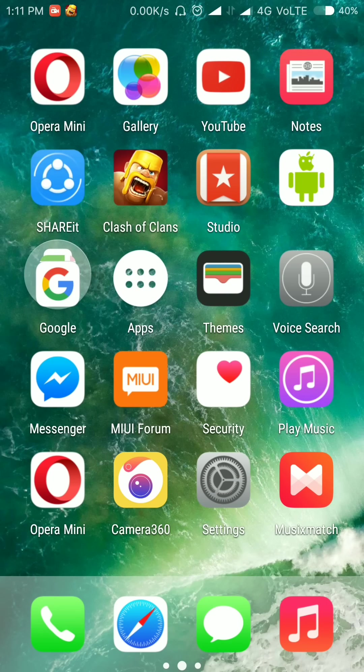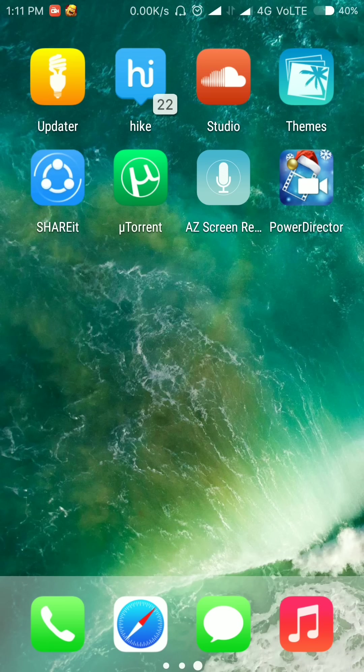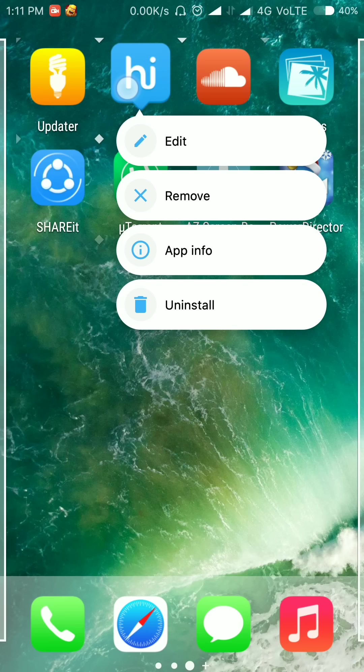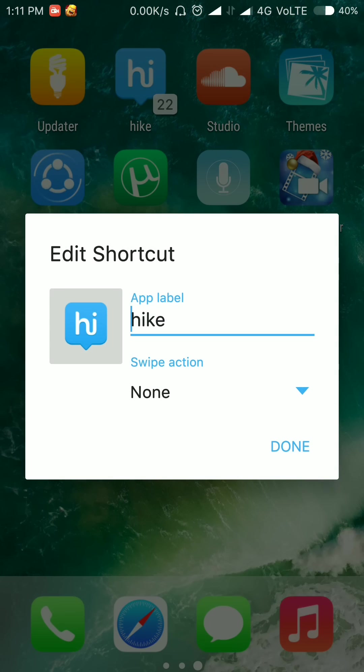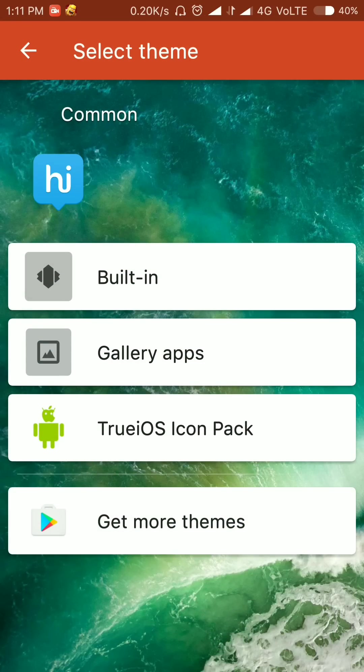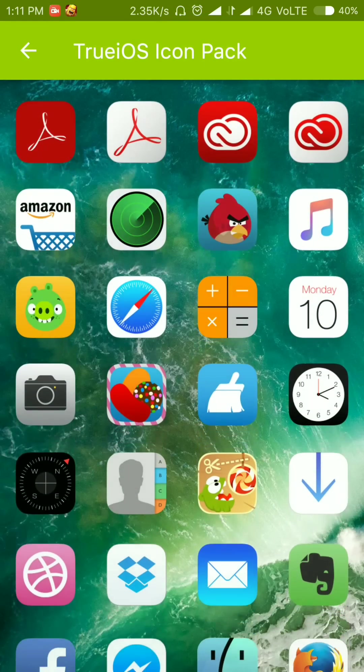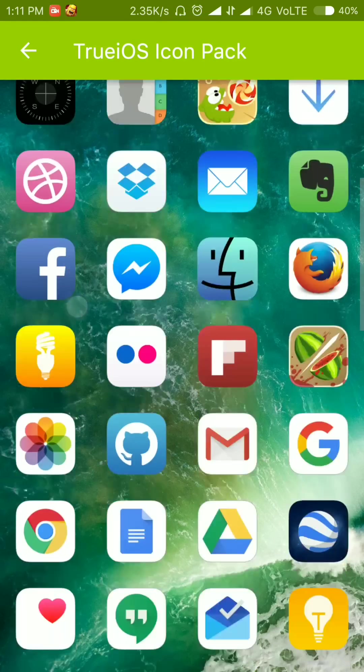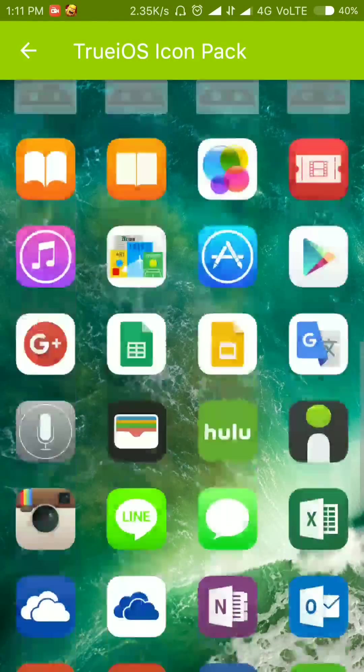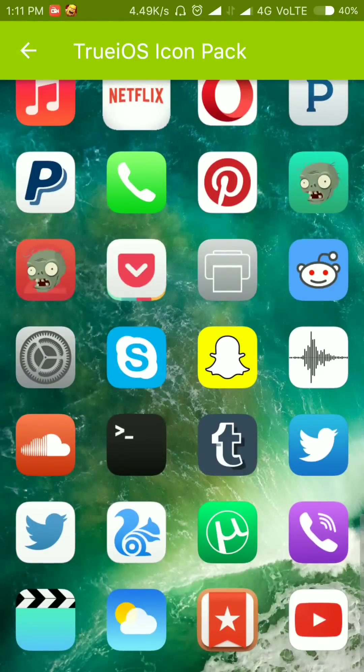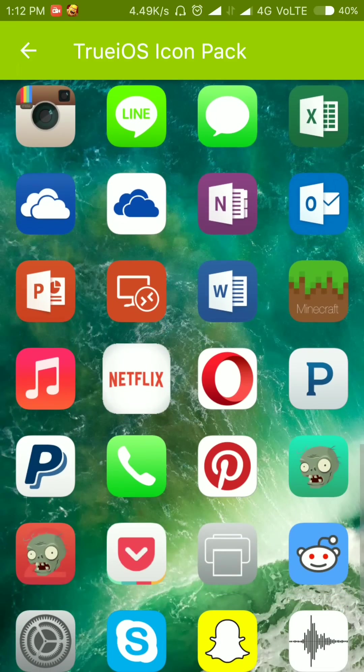Now every icon is not selected as the True iOS icon pack because it is not set as default. So you have to do a simple step: just press on the application, go to edit, press on the picture of that icon, and go to iOS icon pack, select the icon you wanted. As you can see, I have selected the Hike application.